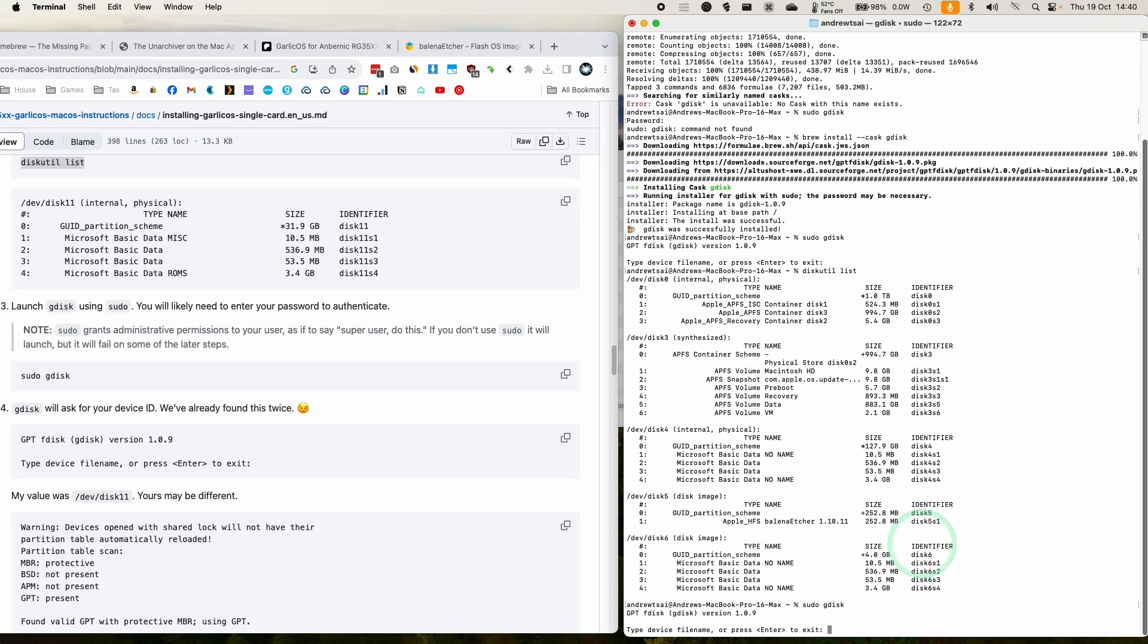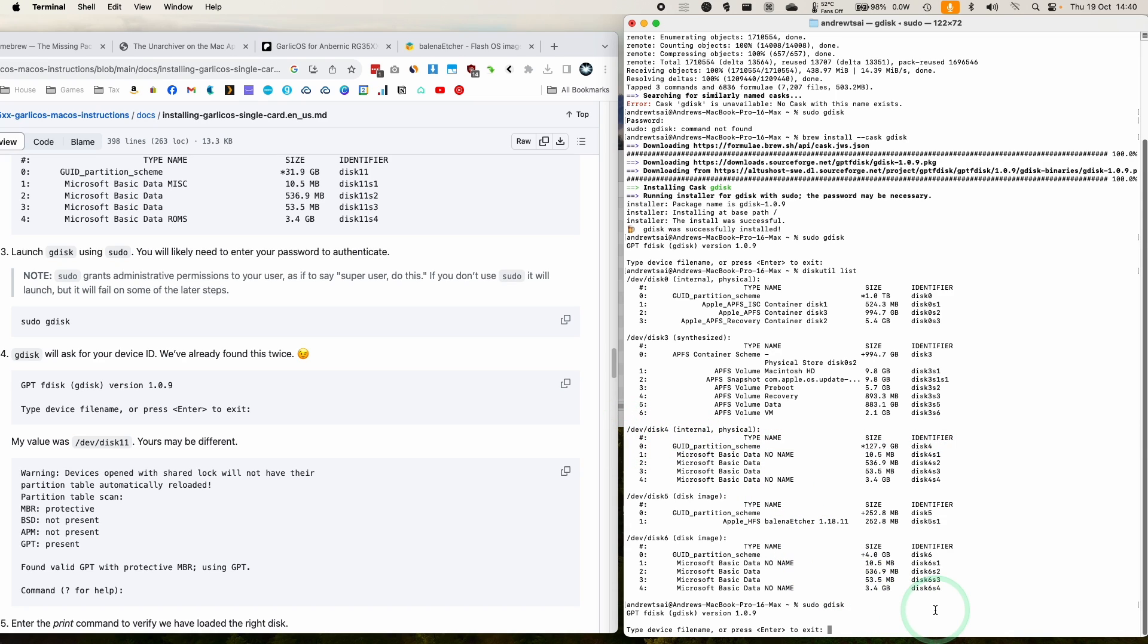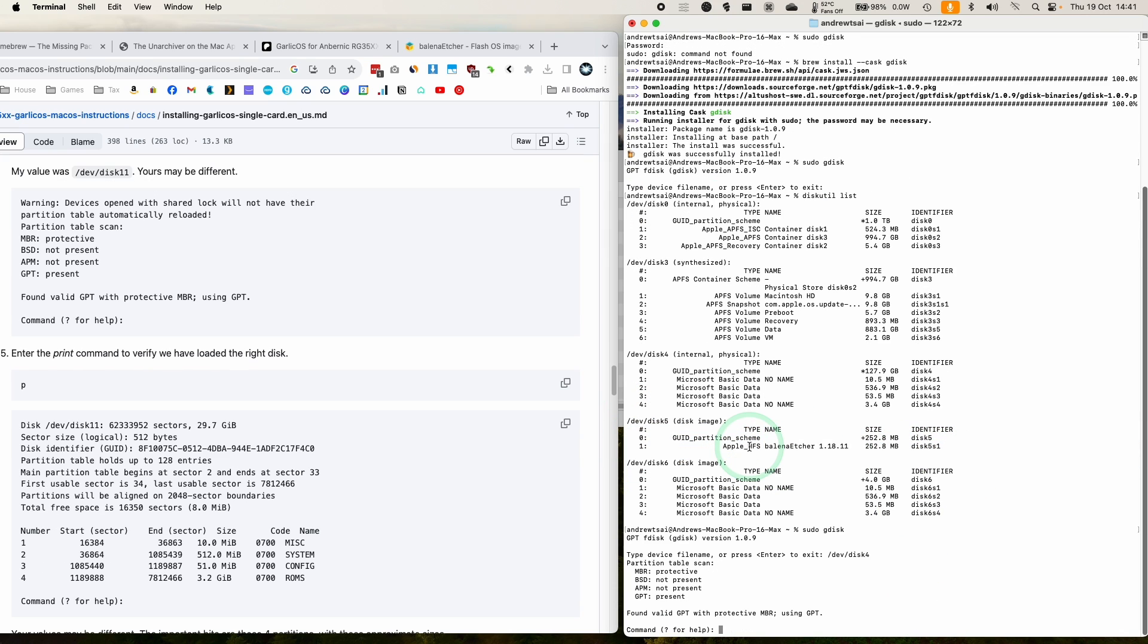So sudo gdisk. And then what we want to do is select our 128 gigabyte disk. So we're going to type in dev disk four. So this might be a little bit different for your computer, but dev disk four is the one for me. Let's return.